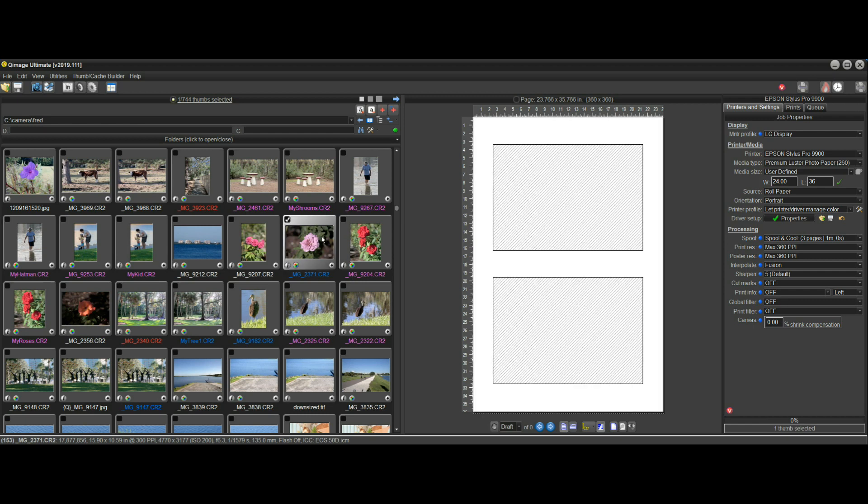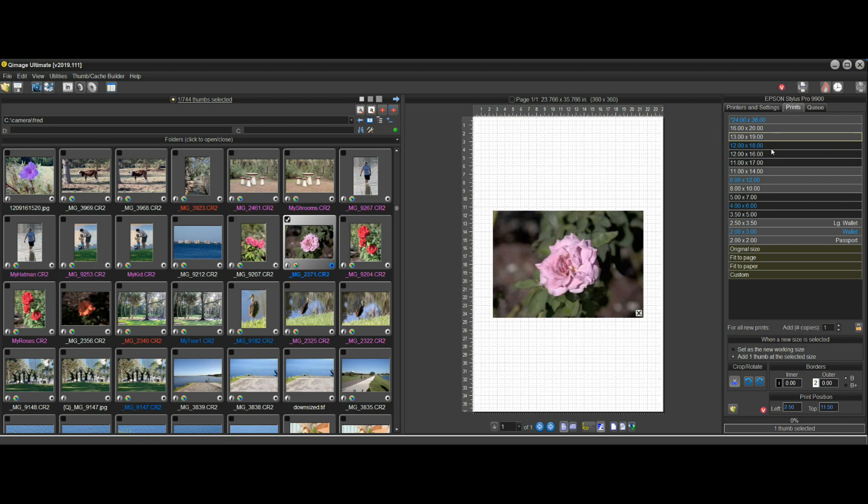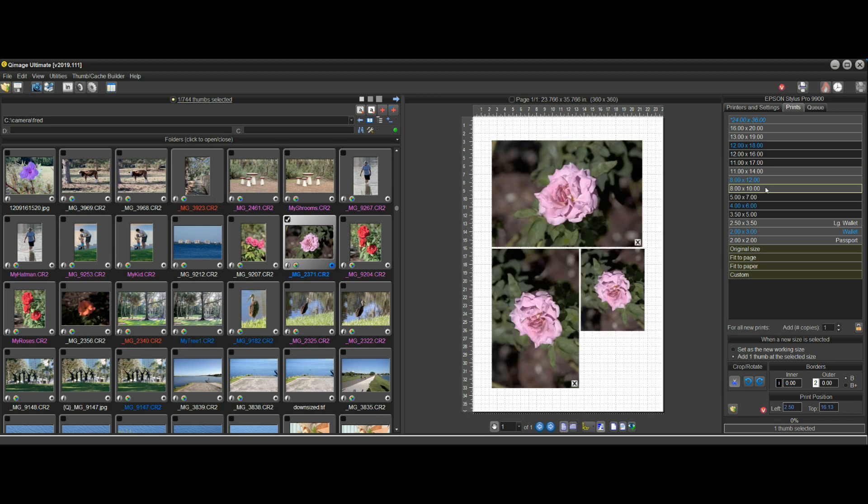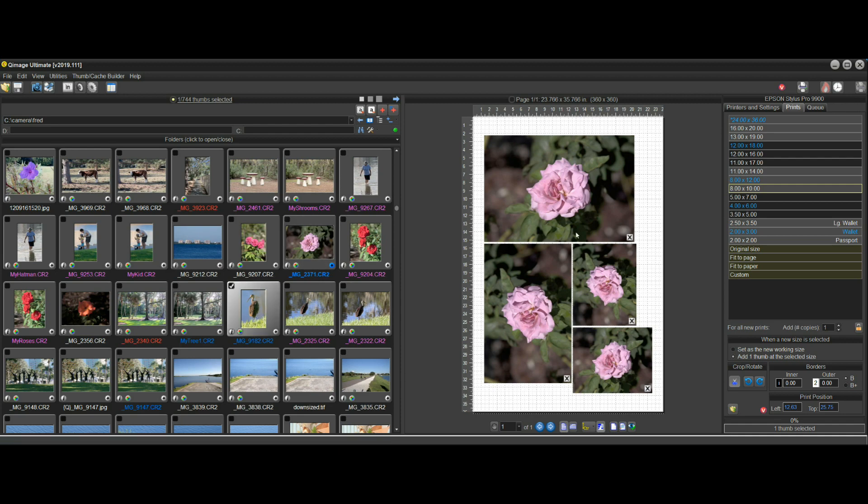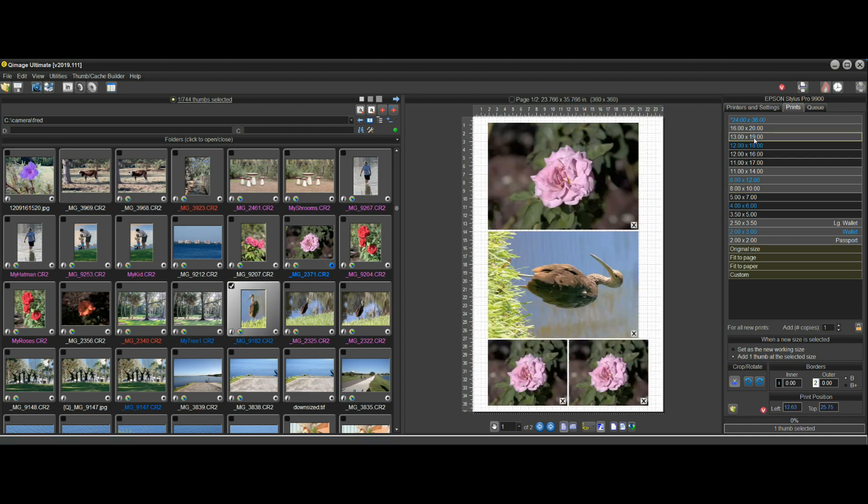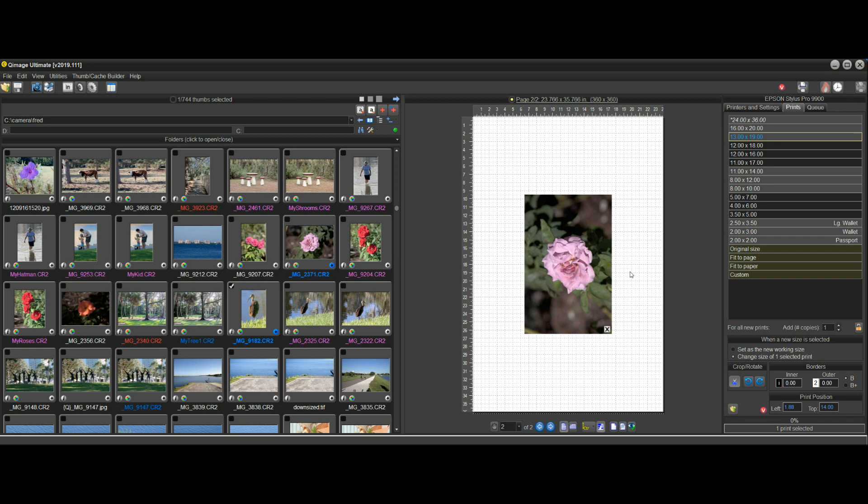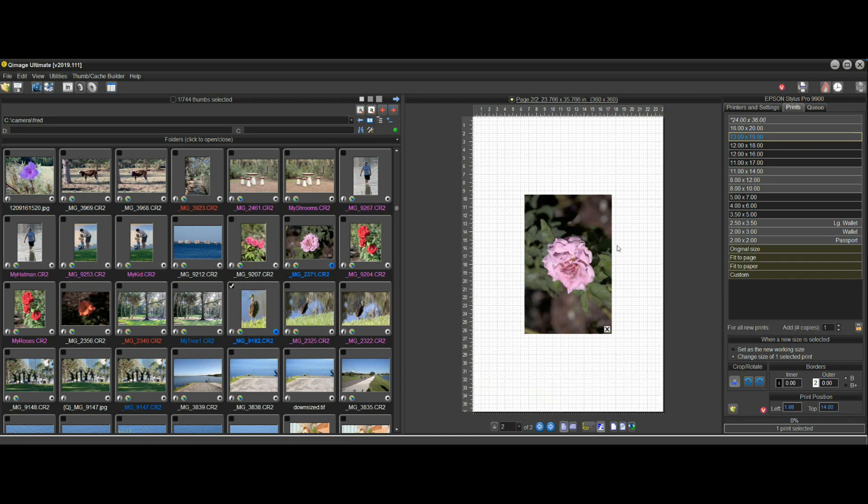If we want to start this layout by adding some prints, we might add a 13 by 19 and 11 by 17, a couple 8 by 10s, and then we want to print a different image, print a 13 by 19 of that.